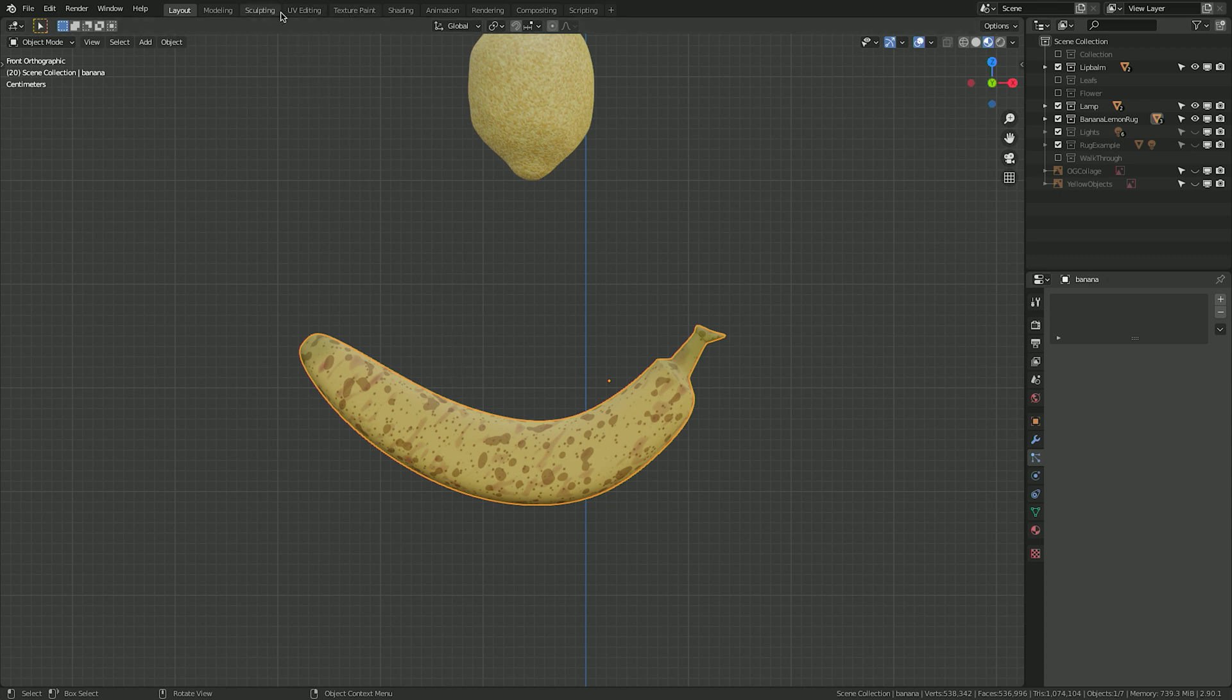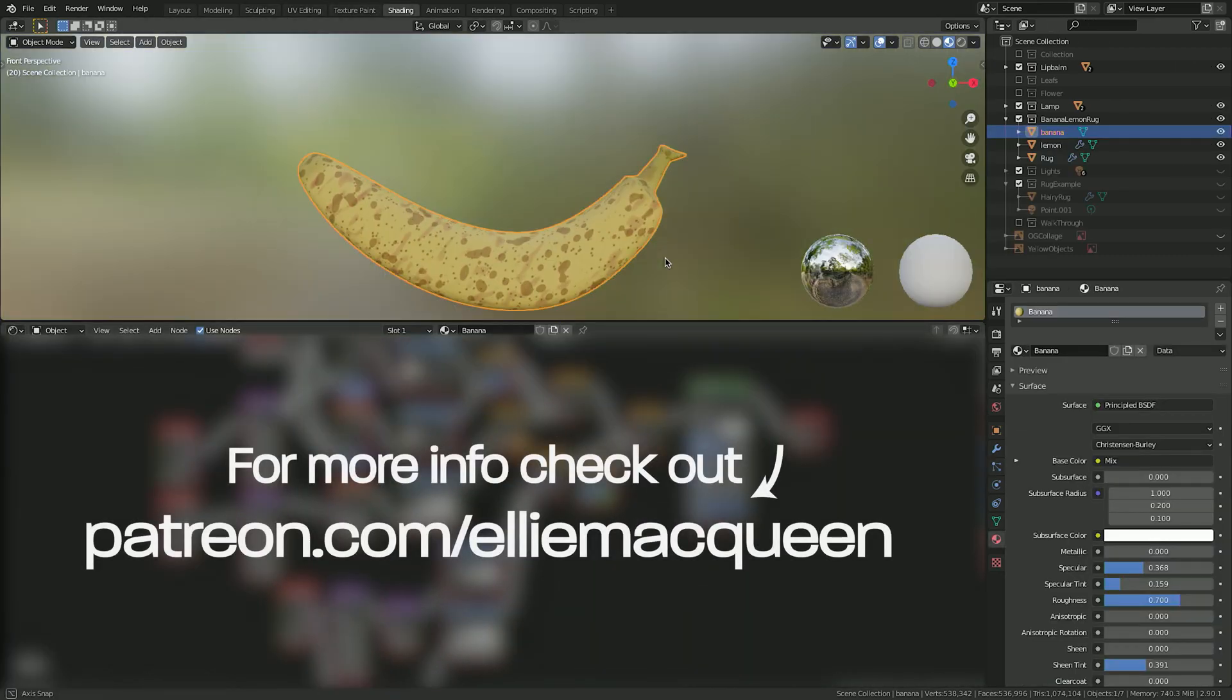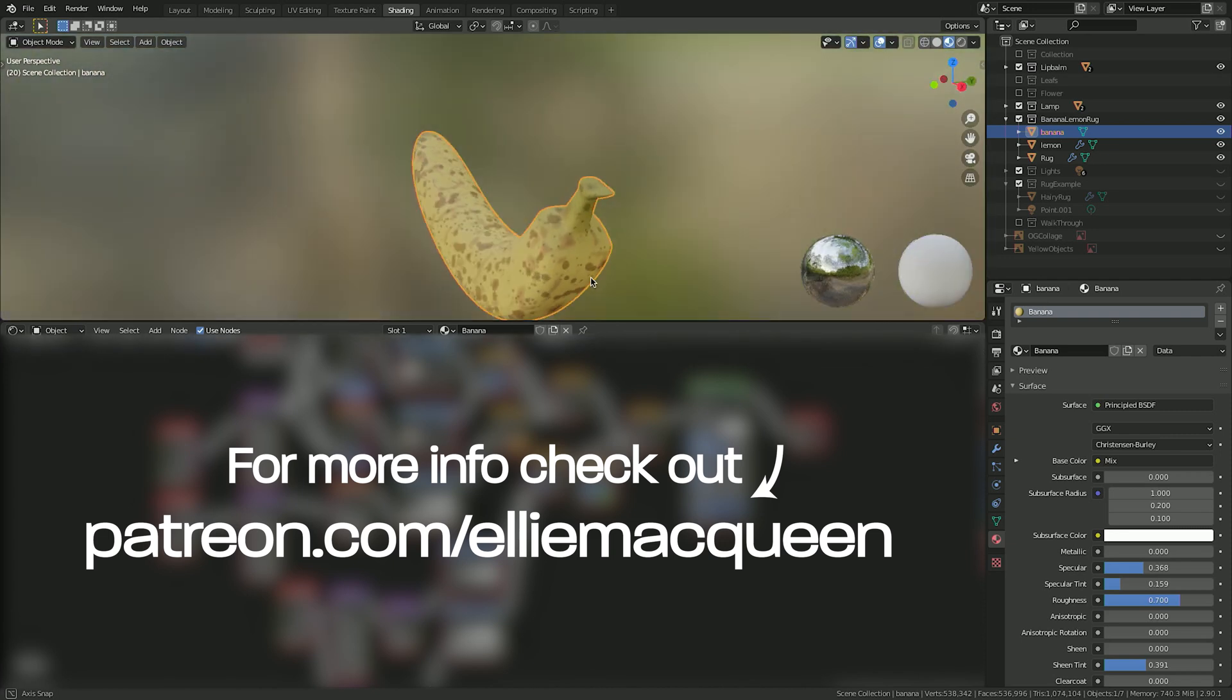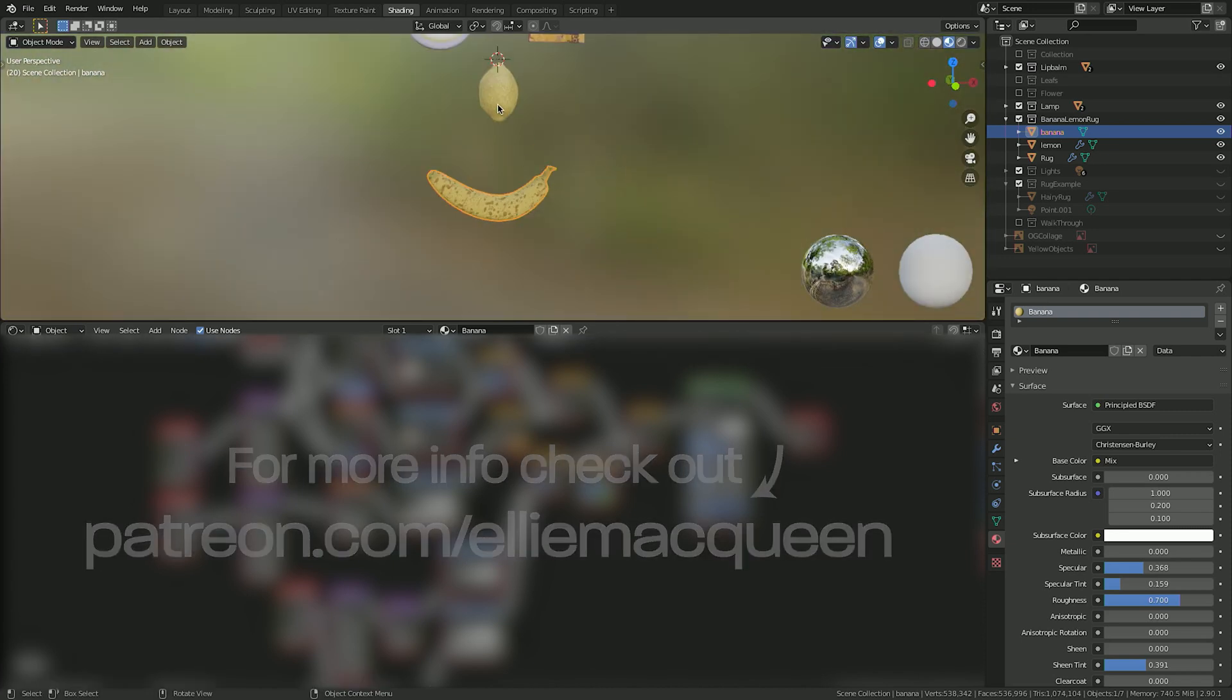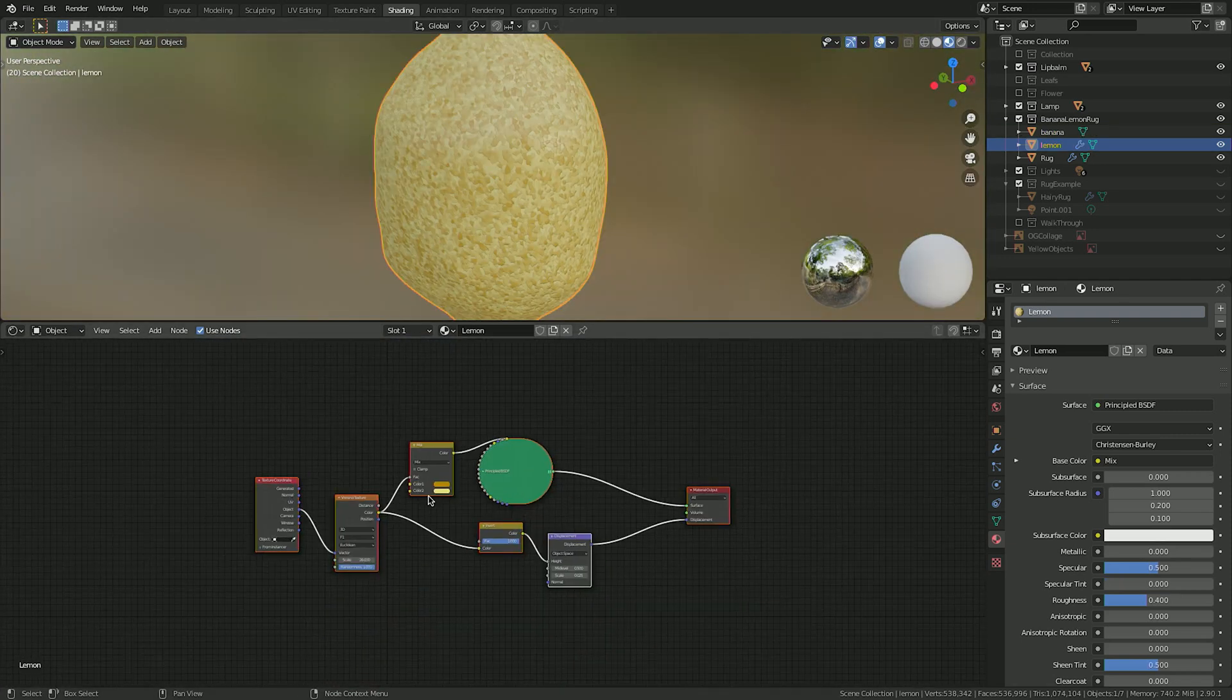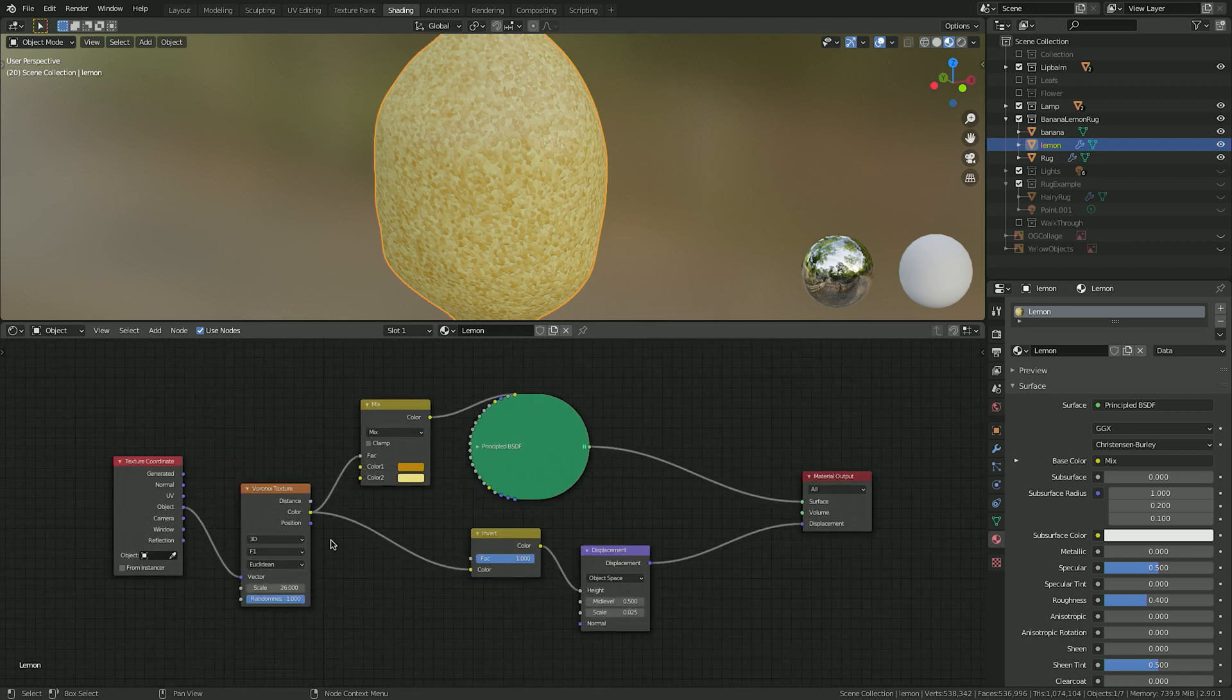For the banana, I added a slightly cartoonish procedural texture I made in November. This texture is available on my Patreon. For the lemon, I played around with the Voronoi texture and inverted it.